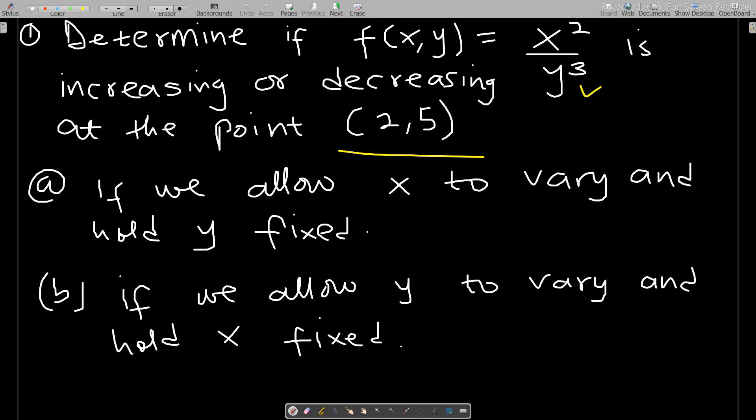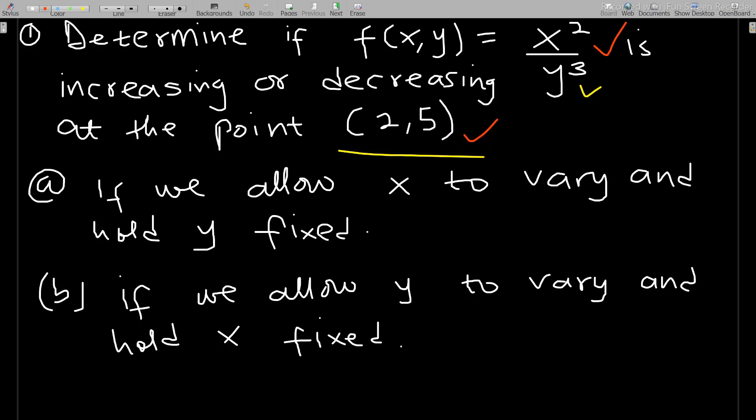If you have not subscribed to the channel, kindly subscribe to support the channel. So let's look at this question: we have to determine if the function f(x,y), given by this expression, is increasing or decreasing at the point (2, 5).